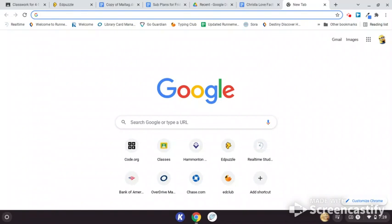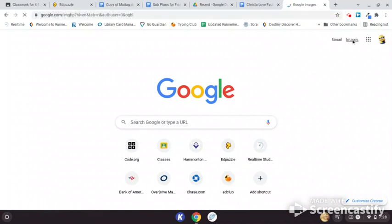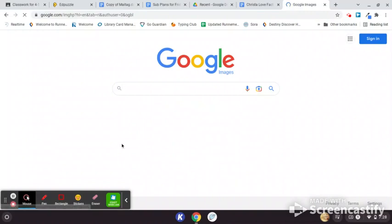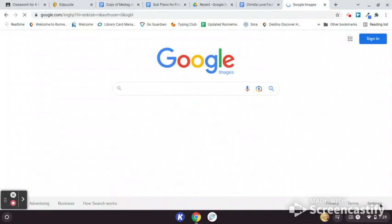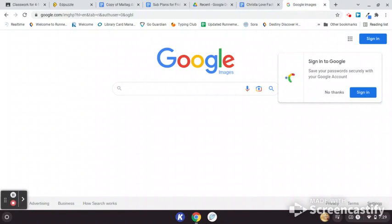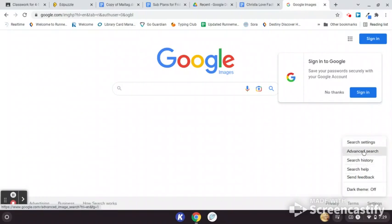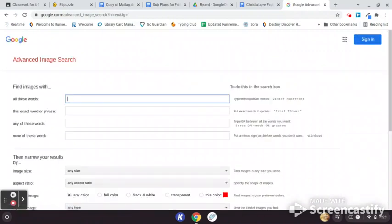However, there is a very large source of images that you can choose from that are free to use. They're free of copyright — they're considered open source, and it's super easy to find. So in order to do that, once you're at your Google screen, you're going to come up to the images search in the upper right-hand corner. Choose Images. It'll bring us to the main images search, which looks exactly like a normal Google search. Then down in the bottom right-hand corner there is a section that says Settings. Click Settings and come up to where it says Advanced Search. This is going to give us the options we need to only find what's called open source images.